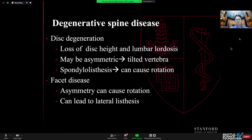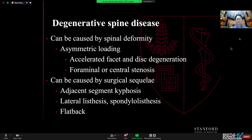Facet disease can also cause asymmetry, which can result in rotation and can lead to lateral listhesis. Deformity itself can also cause asymmetric loading with accelerated facet and disc degeneration on the concavity in particular, as well as foraminal and central stenosis.